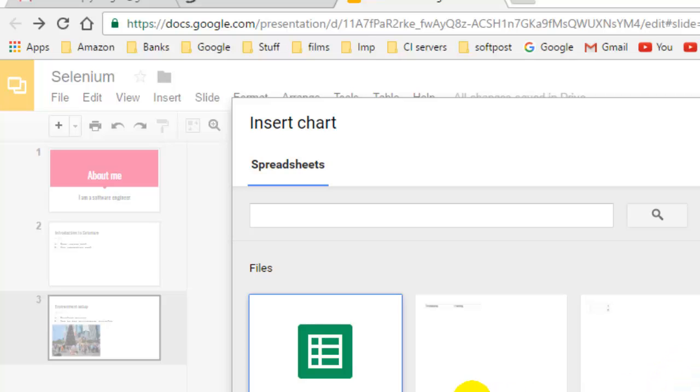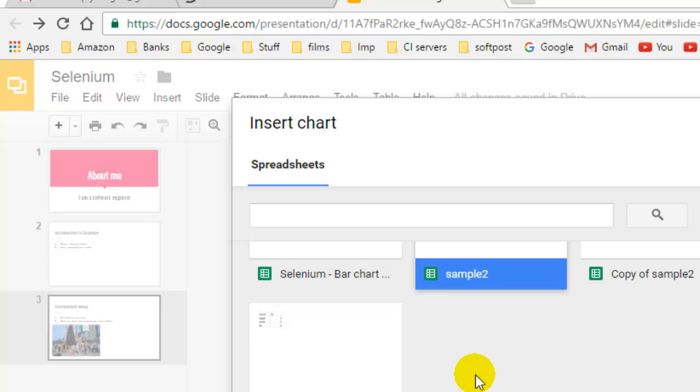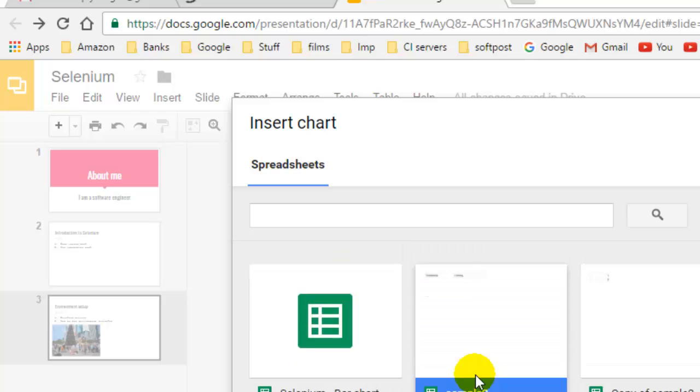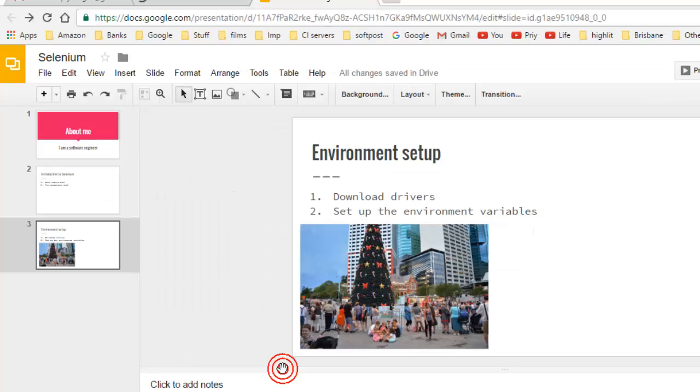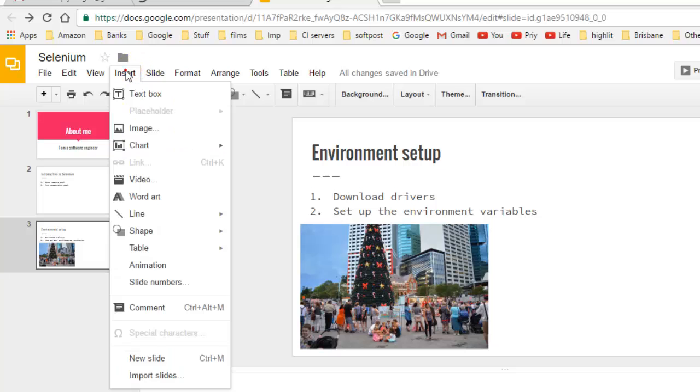From there you can select various types of sheets, or alternatively you can also create a new chart as well.